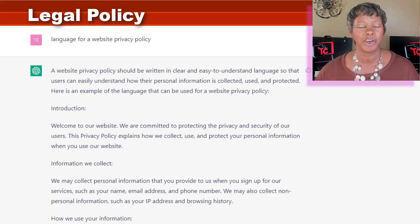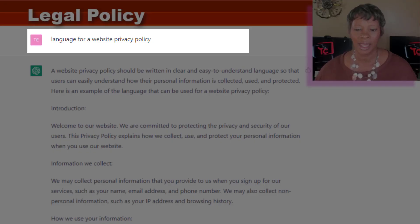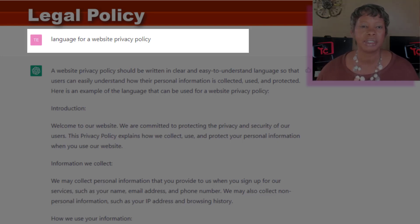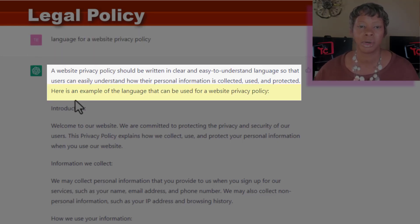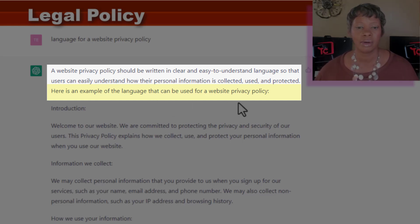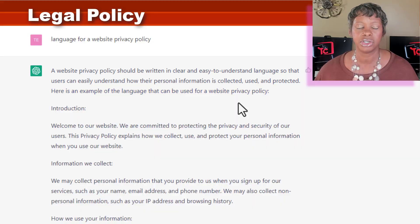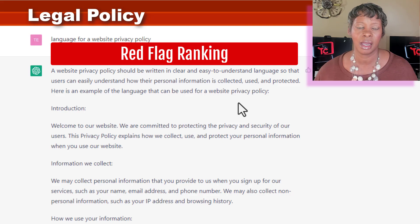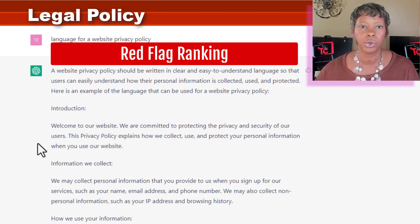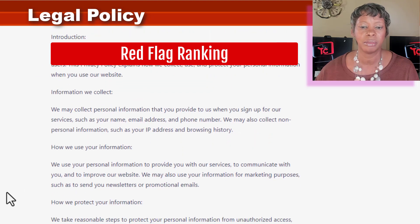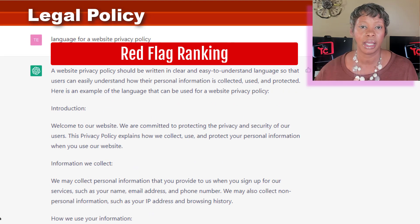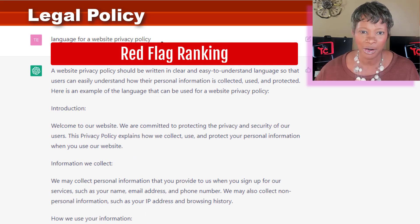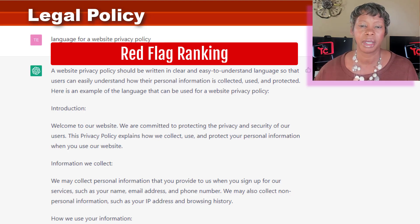Then I took it further because I was a little concerned from a legal standpoint. So I typed in: language for a website privacy policy. I like how they gave you a disclaimer — here is an example of the language that can be used for a website. They're not saying this is concrete and you should use it. I would still recommend getting a lawyer involved, depending on what industry you're in. Maybe if I had said 'website privacy policy for a blogger,' I would have generated something different.